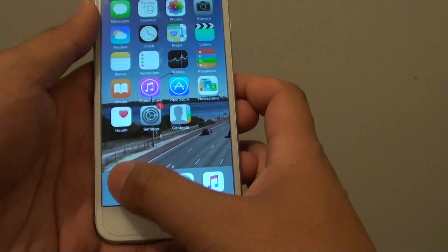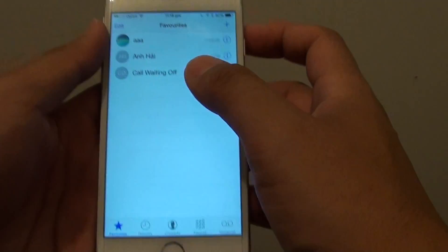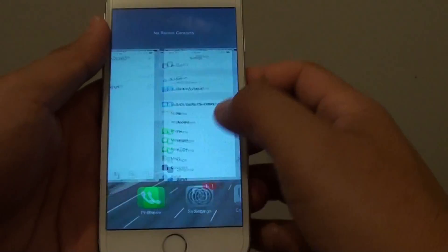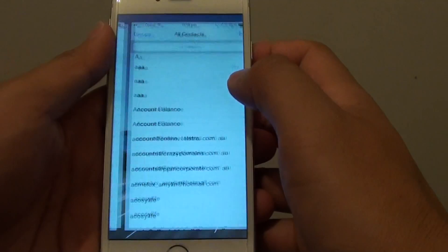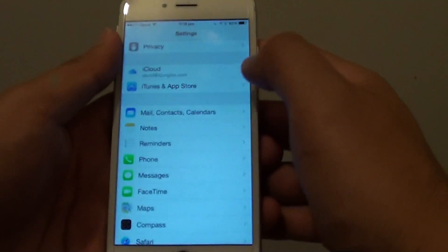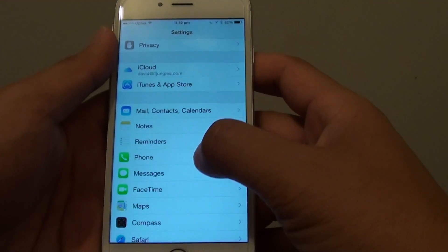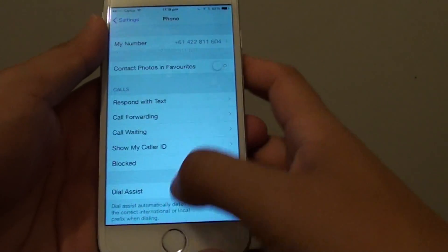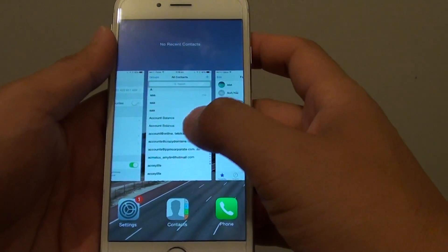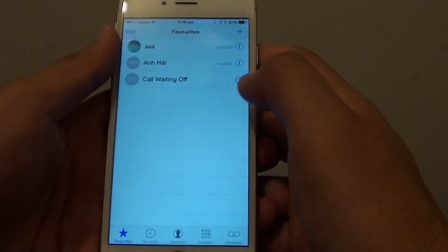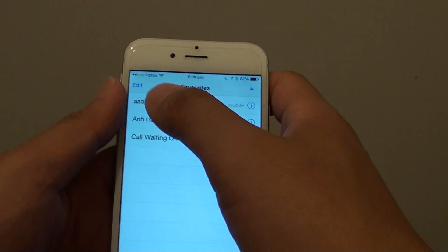If we go back and go into Phone, you can see it is on. If we go back into Settings and turn it off, then go back to Contacts, you can see now it is turned off.